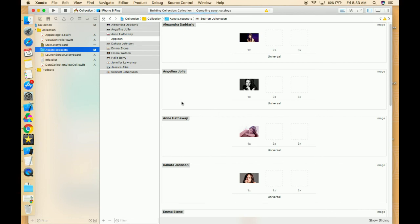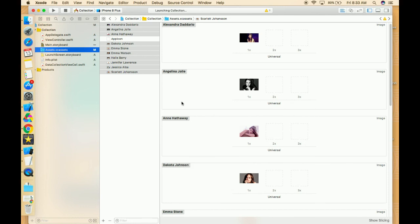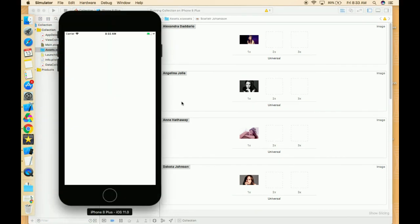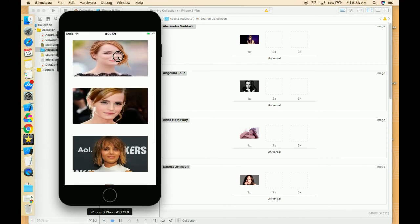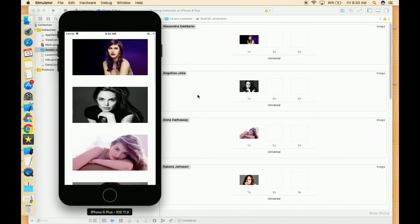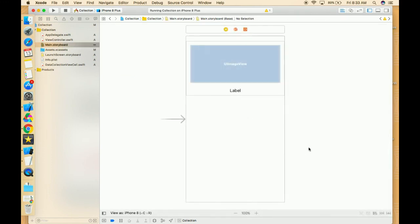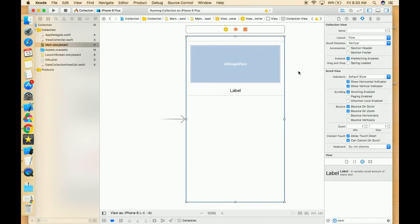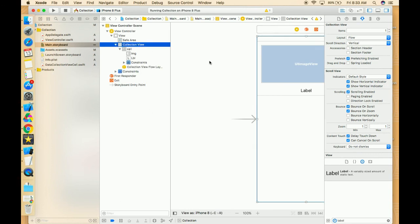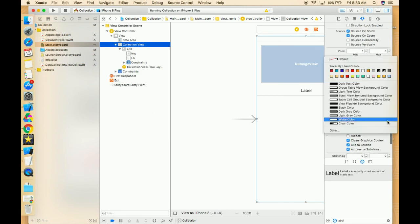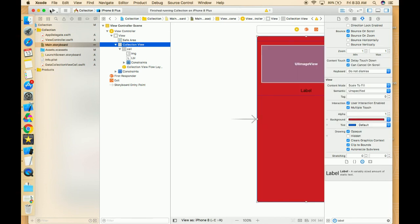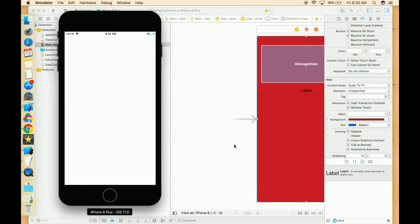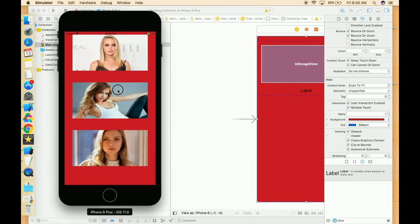Now let's run again. All the images are showing now. The only thing left is to change the background color of this collection view. Our collection view is ready.